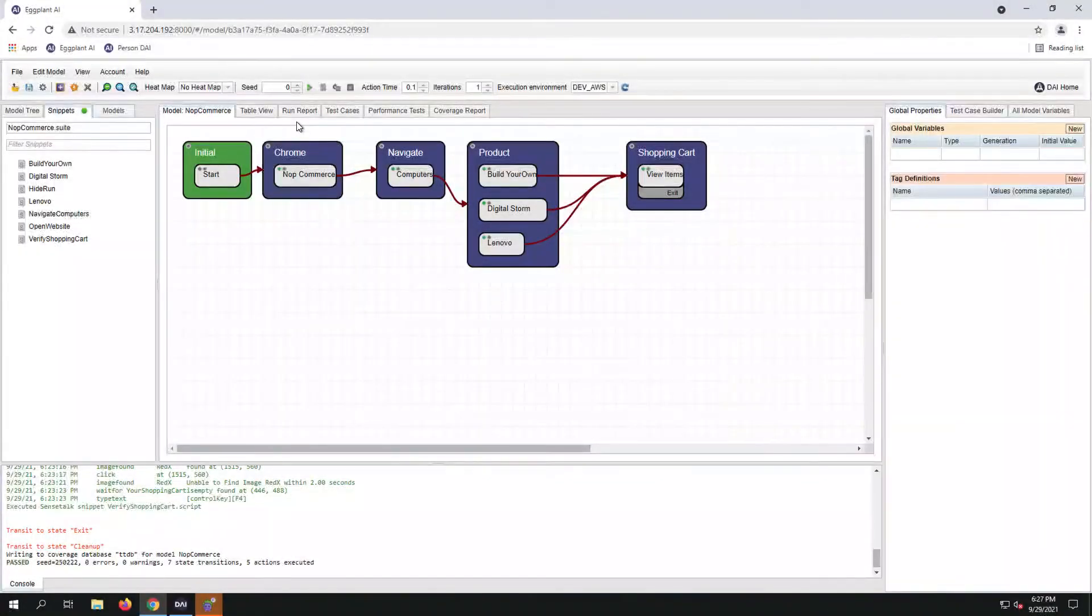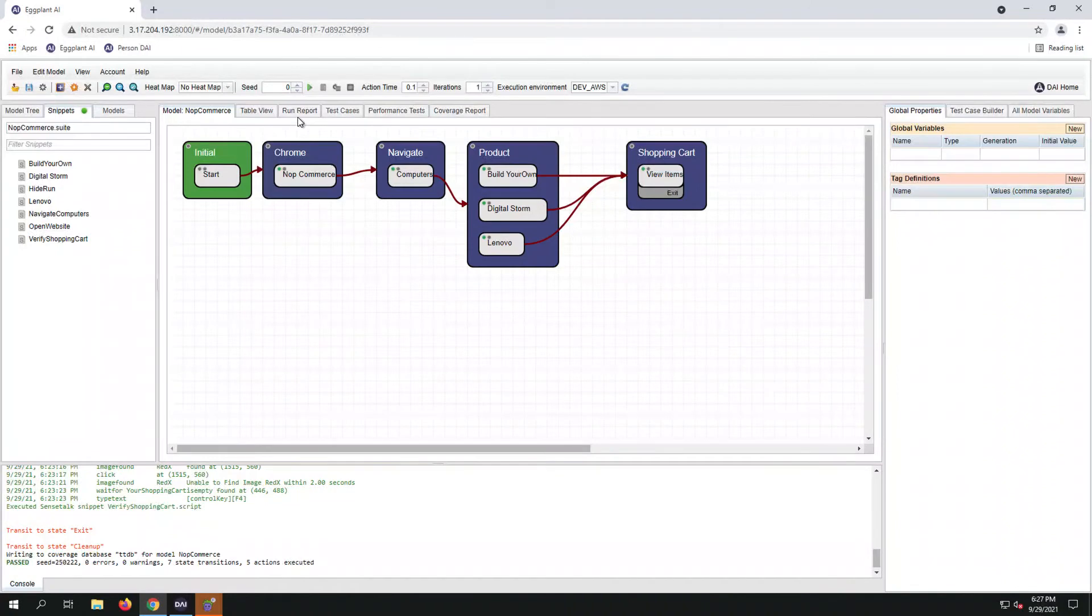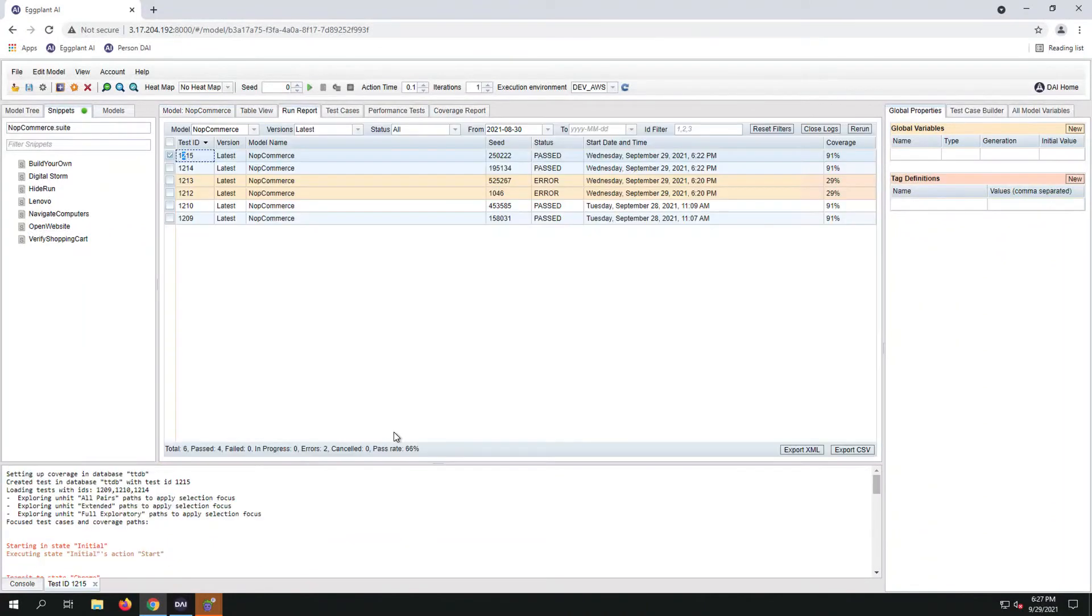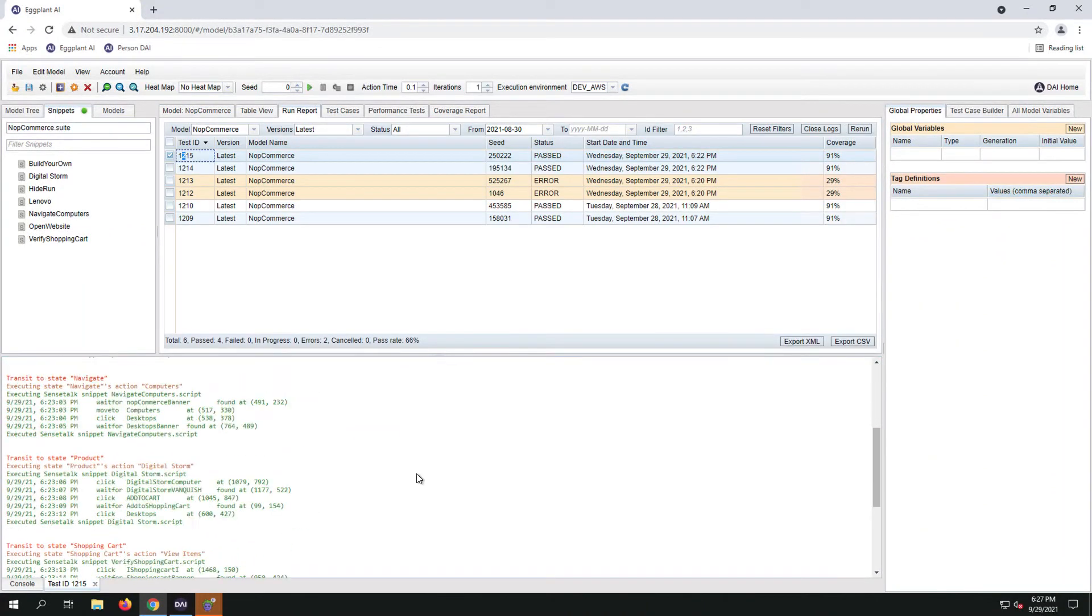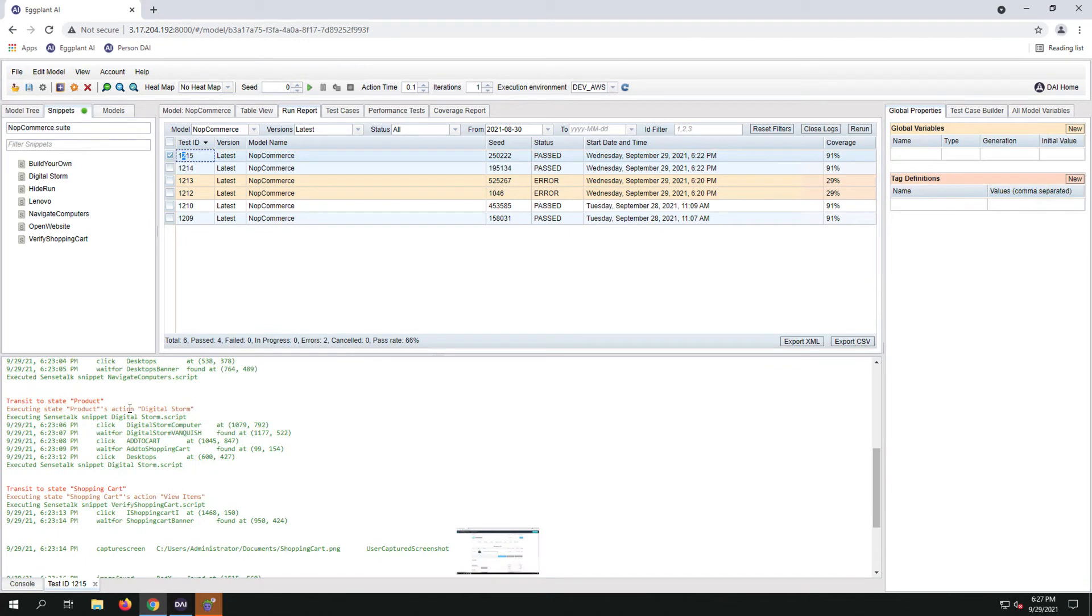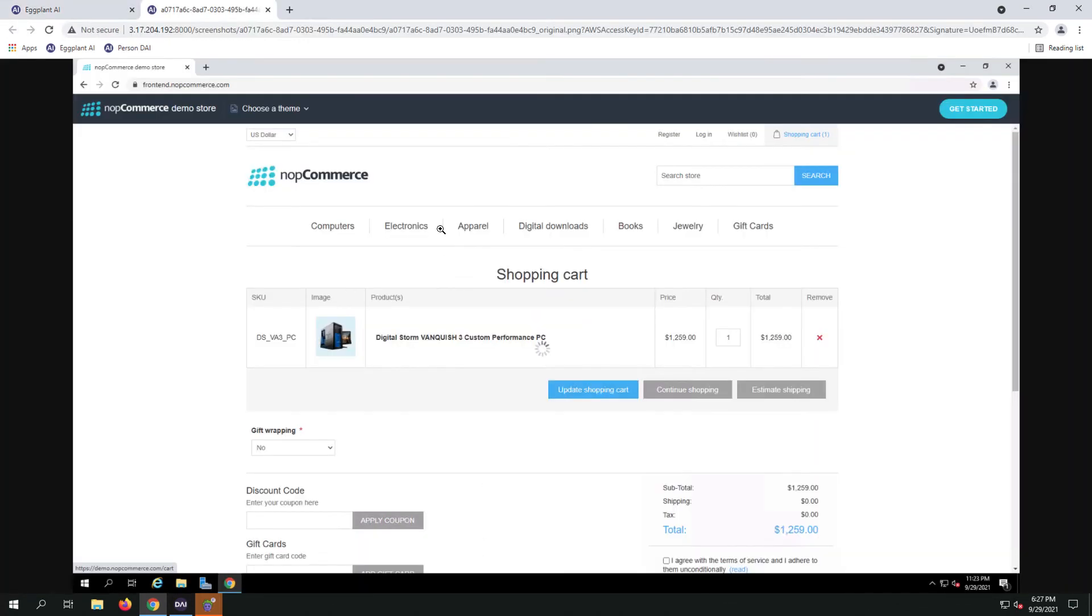We ran one of those three workflows. Let's take a look at our logs. The Eggplant AI algorithm has chosen the DigitalStorm for the single execution of an exploratory run.